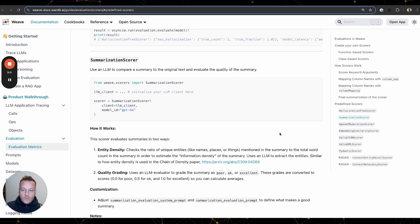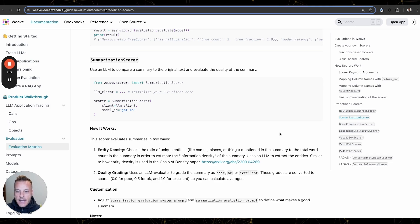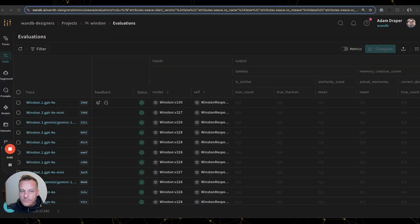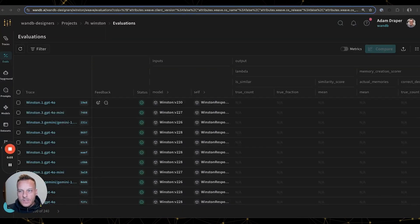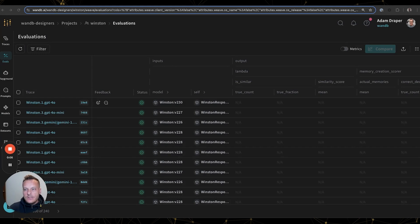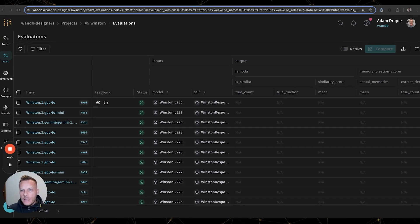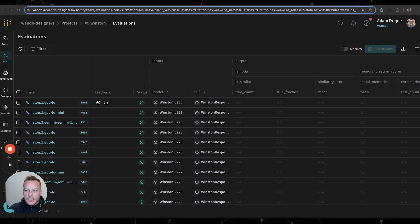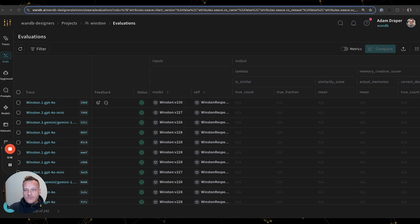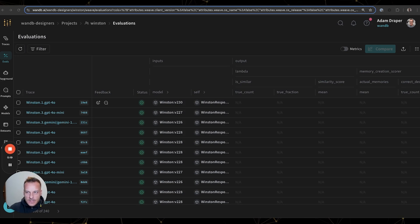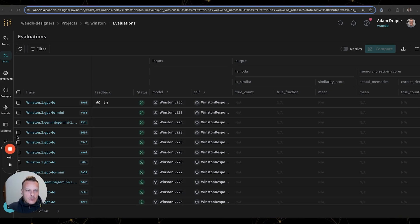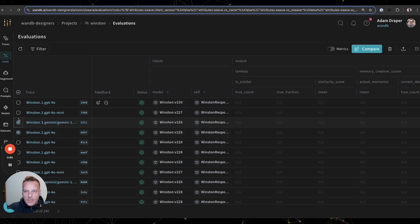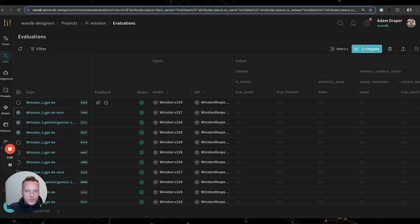And now that we had a way to measure the impact of our updates to Winston, it was time to iterate again. One of the major decisions to make when building LLM-powered applications is deciding on what model to use. For a production app, you'll likely need to balance trade-offs like cost and speed versus quality and reliability. Here you can see a list of evaluations we ran, each with different model settings, and we've made it really easy for us to compare these different evaluations so that we can make some more informed decisions.